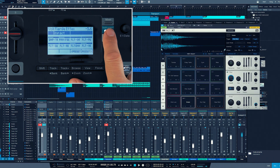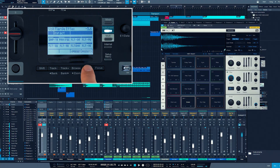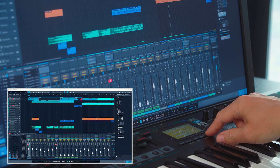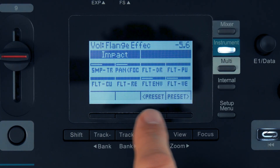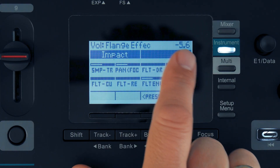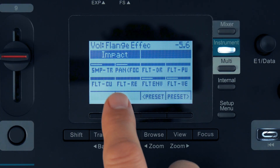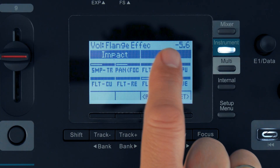Changing to Instrument mode assigns Panorama to control your virtual instruments. View will now show or hide the instrument plugin's window. The parameters are again visible on Panorama's display.